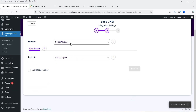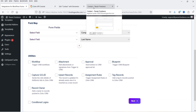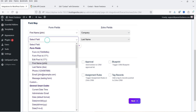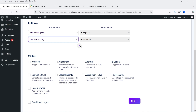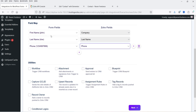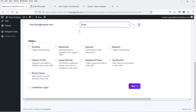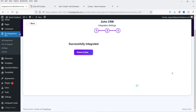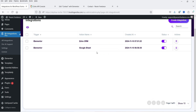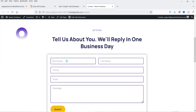Click Next and select the module — I'll use Leads, with Standard layout. Map the fields: first name to company name, last name to last name, phone number to phone, and email to email ID. You can also configure utilities, workflows, attachments, and blueprints if needed. Click Next — it says 'Successfully Integrated.' Click Finish and Save. We now have two integrations. Go to the contact form, refresh it, enter some data, and click Submit.